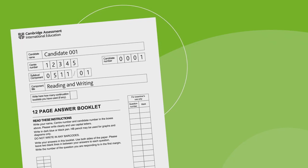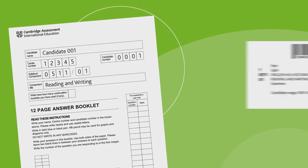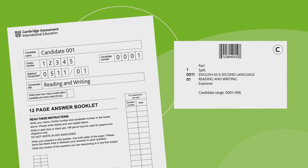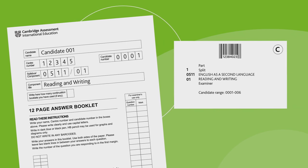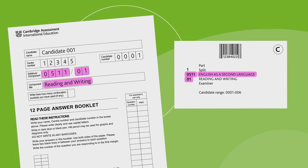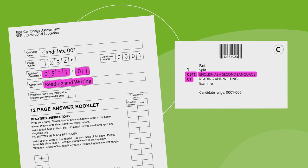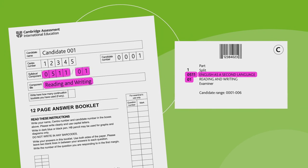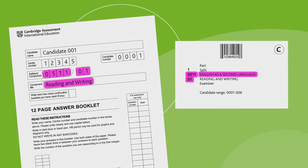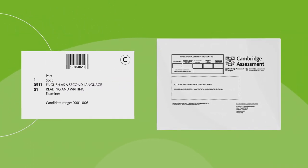Select the right barcoded label. The barcoded labels are in timetable date order and the component name and number on the label must match the component name and number on the answer scripts in the packet. Attach the barcoded label to the front of the packet.